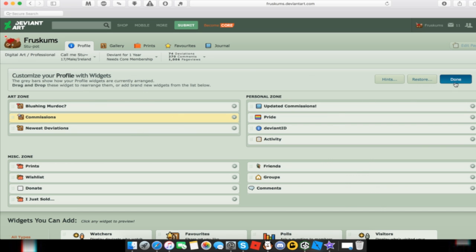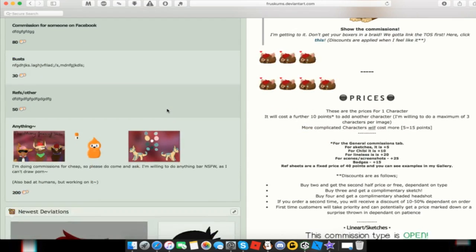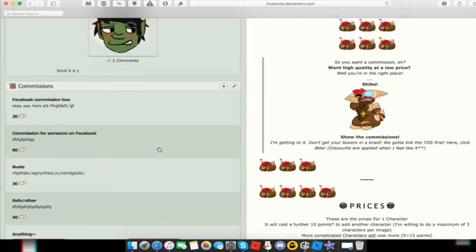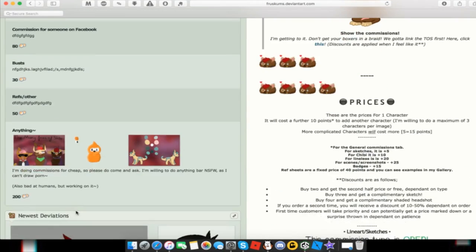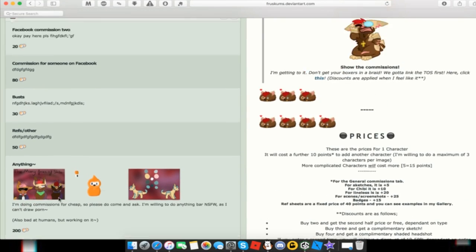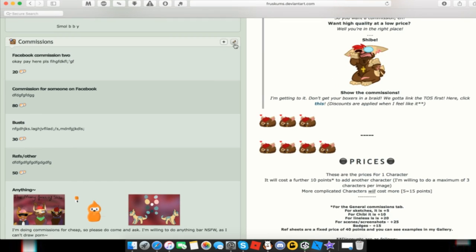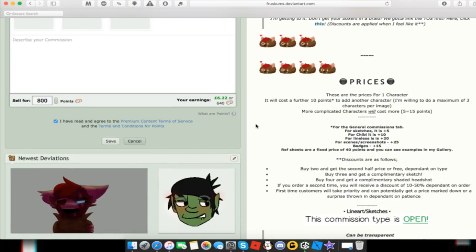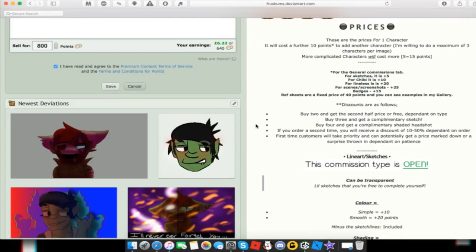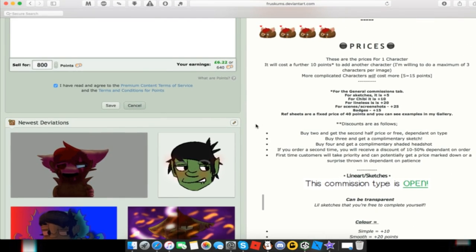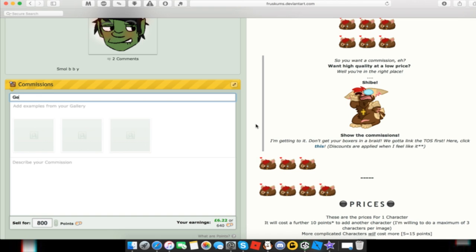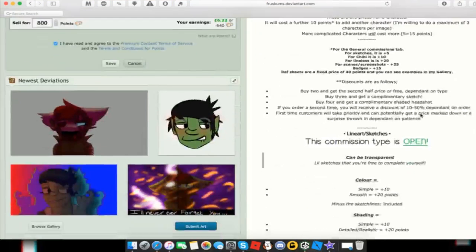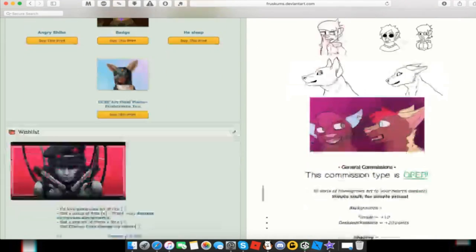Once you've done that, you hit Done and it should save it. Here now you see I have Commissions. Set up and I have no idea why that's all there, but here you can hit Add Plus. What you want to do now is type in the type of commission you want. For me, I'm just going to put General Bust, which in my DeviantArt prices are, if we scroll down here, General Bust.